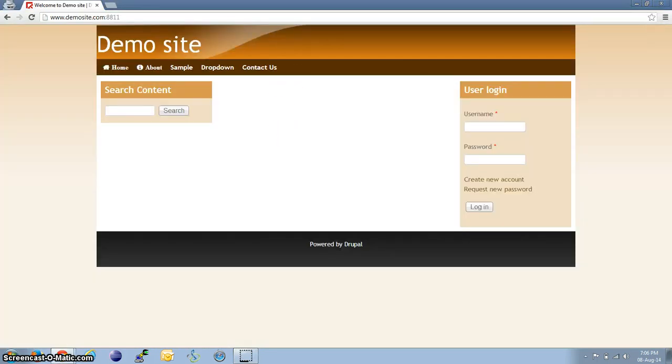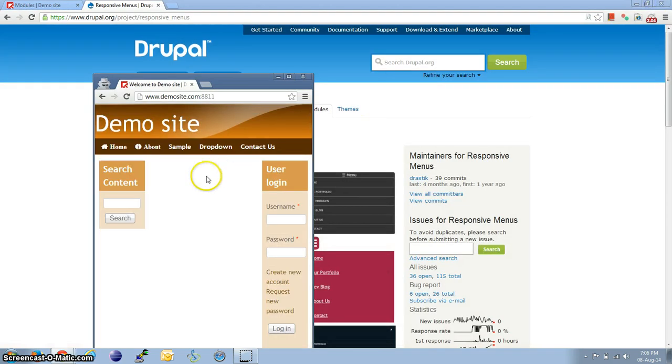I have a sample installation of Picture Reloaded, which is a responsive theme by Adaptive Themes. And as you can see, the menu is already responsive.